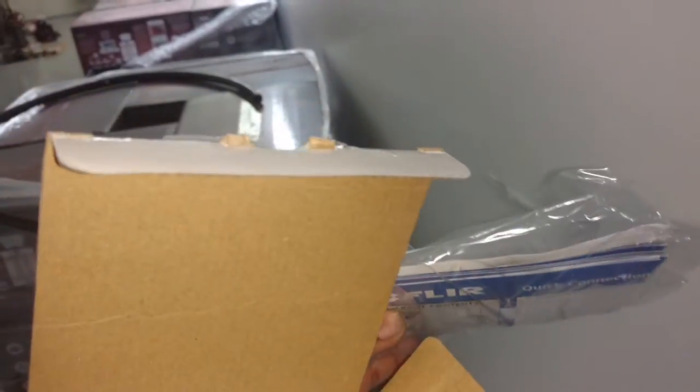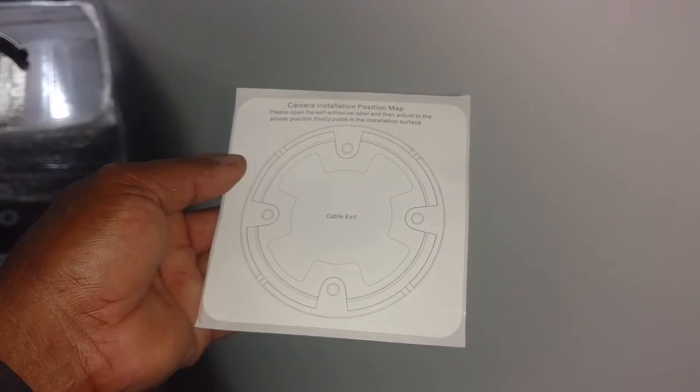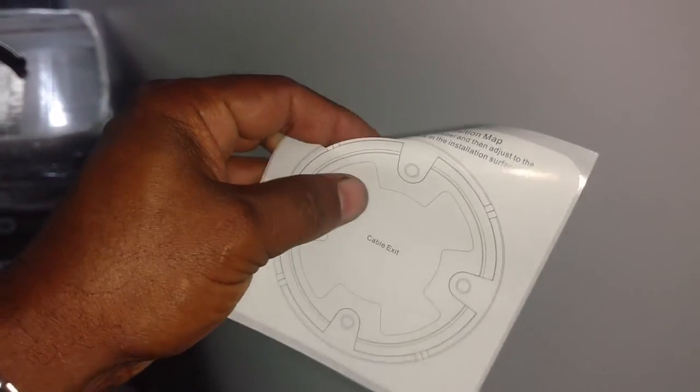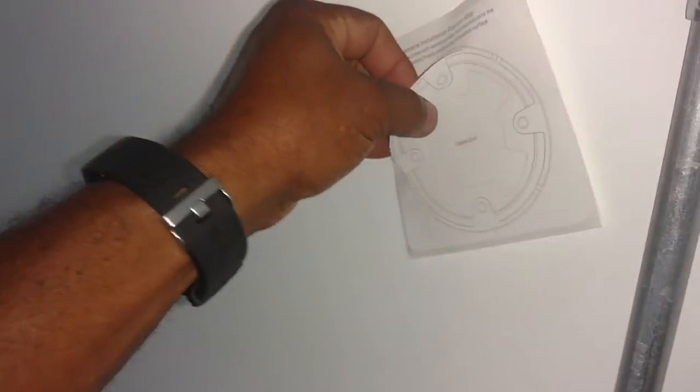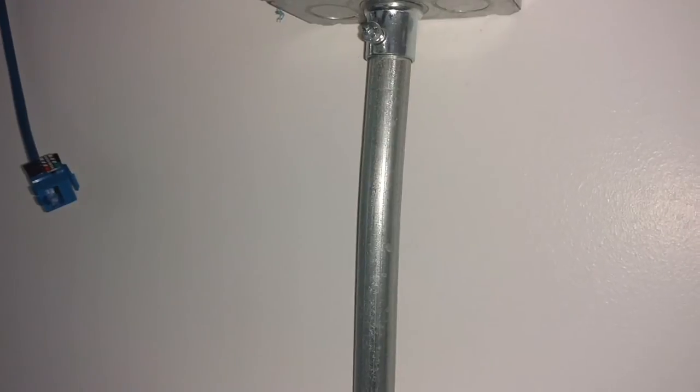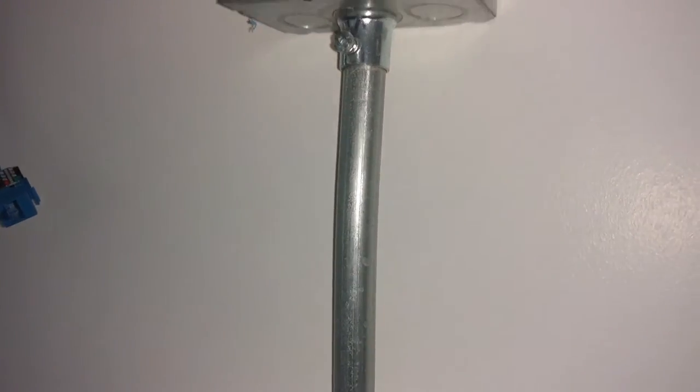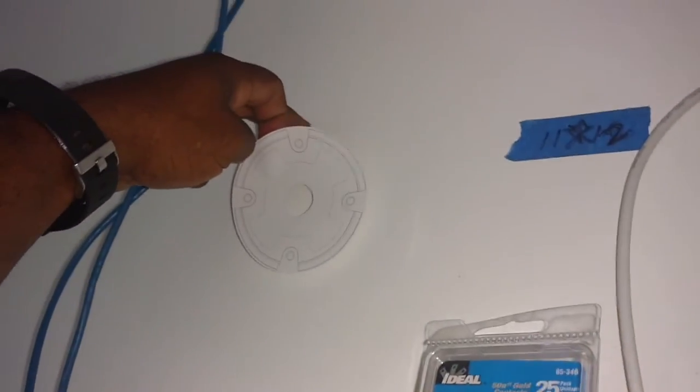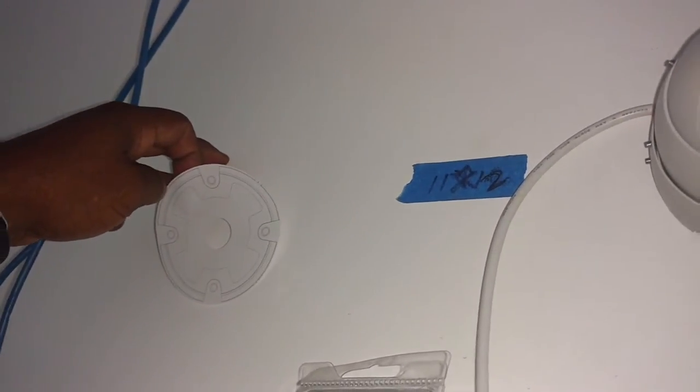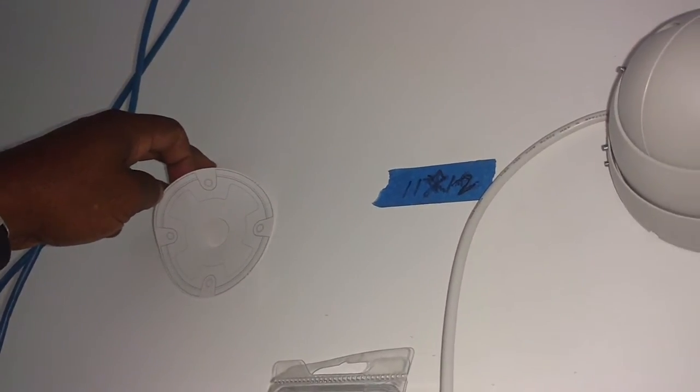Let me get the template out of the wrapping and set it against the wall. Here's the mounting template. It is a sticker. You peel the backing off. You place the template the way you want it. Now I want my cable coming out on an angle, so I'm going to place it so that it comes out on an angle.